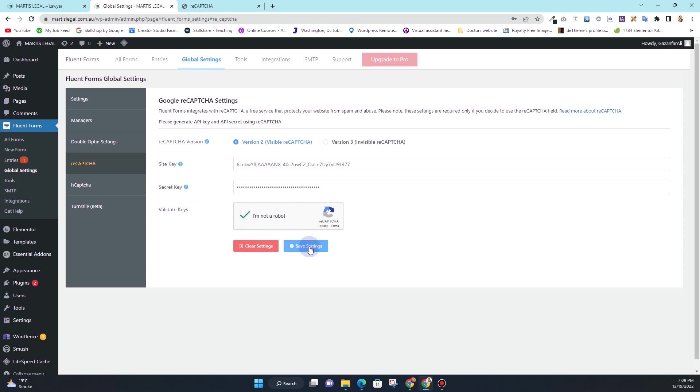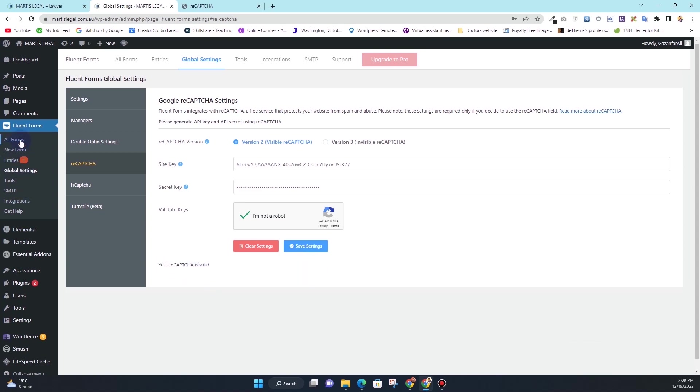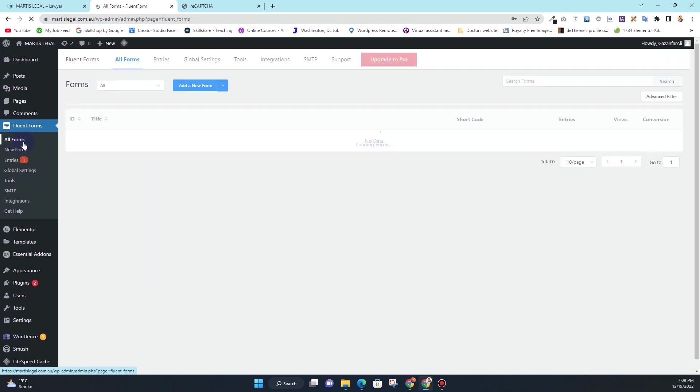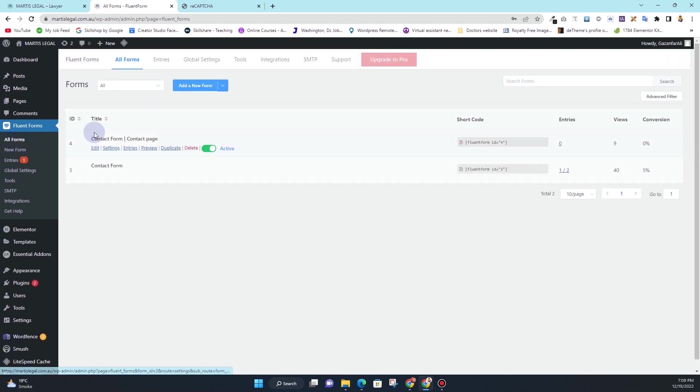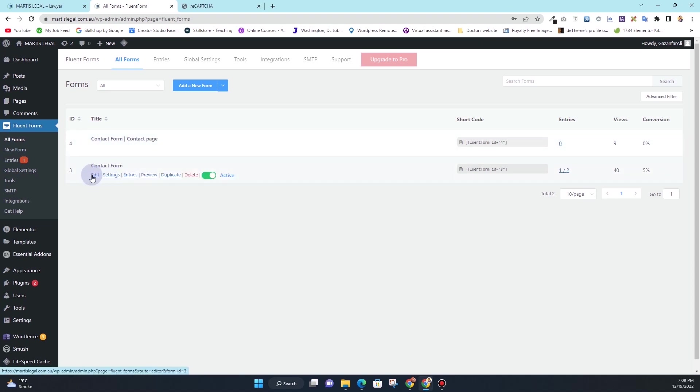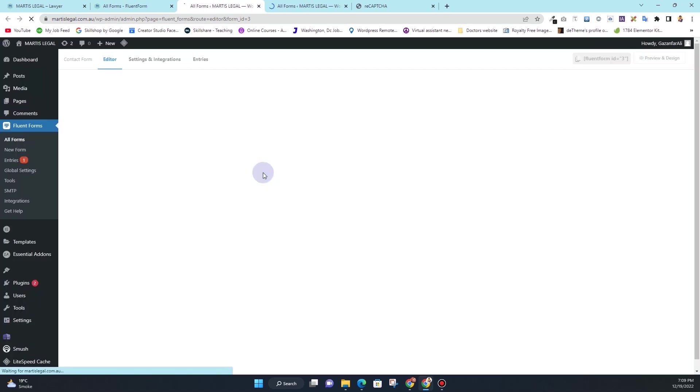It's already a green checkmark, so I'll click on save settings now. Now here you can see it says your reCAPTCHA is valid. So now our reCAPTCHA is valid. Now let's see how we can integrate this reCAPTCHA into our form. I'll click on this all forms here and now I have two forms here, one for the contact page and one for the home page.